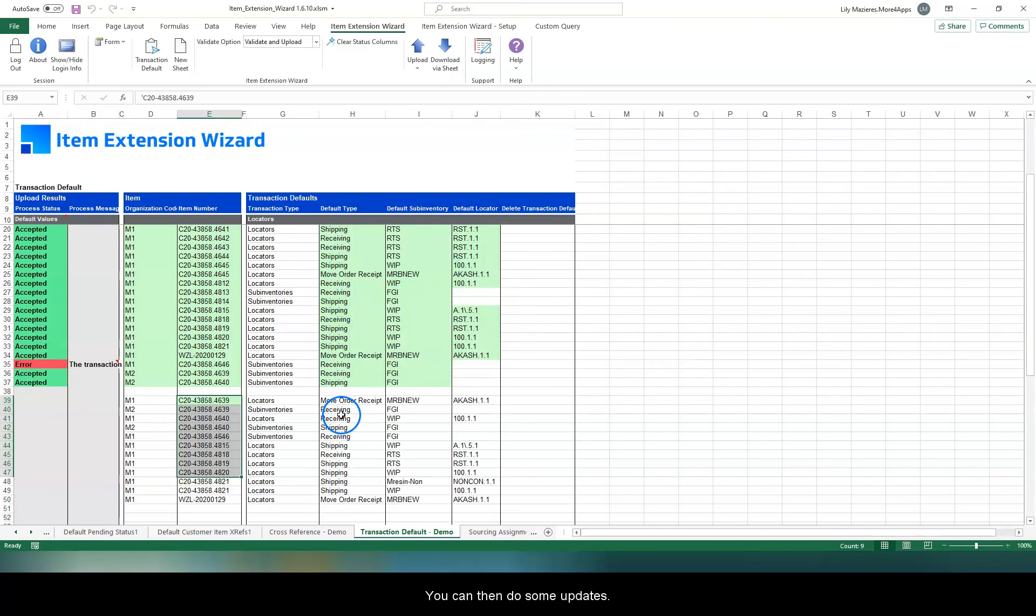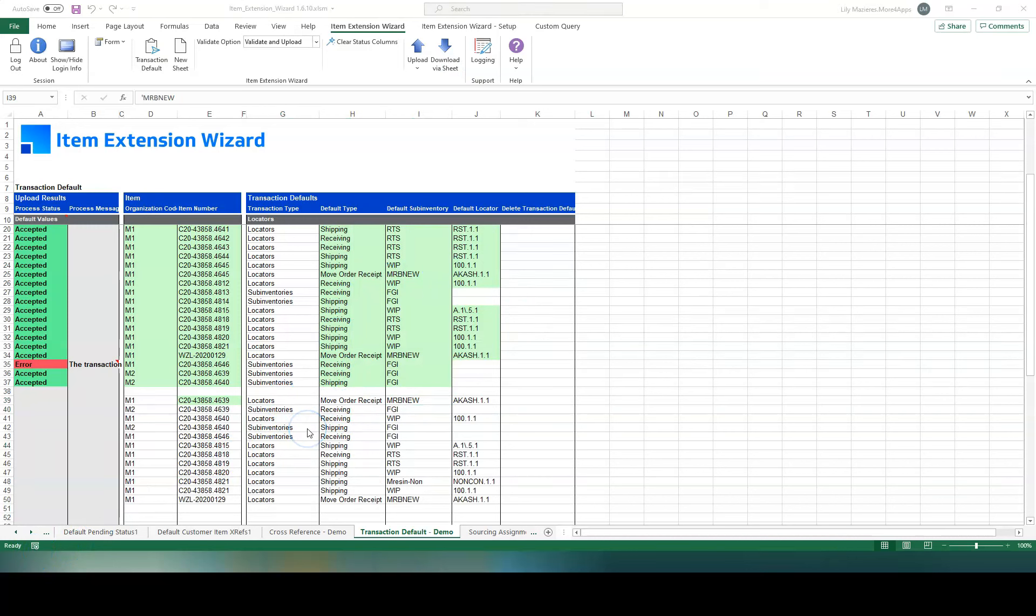You can then do some updates on these records. The wizard automatically works out if it's a create or update scenario.